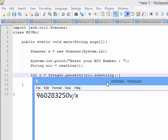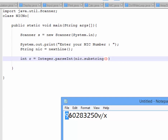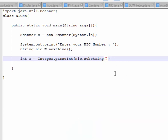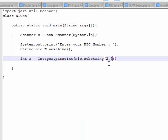Now, what are the strings? First: 0, 1, 2. Next, what are the strings? 1, 2, 3, 4, 5.